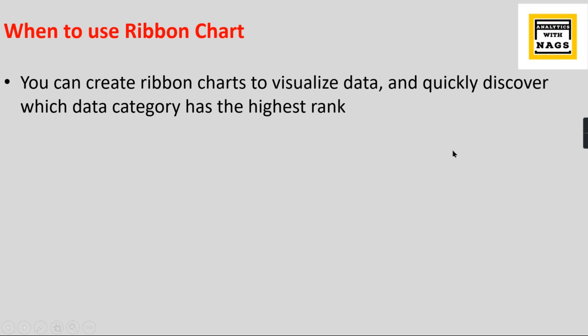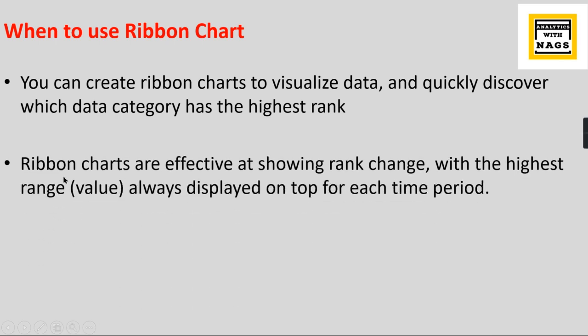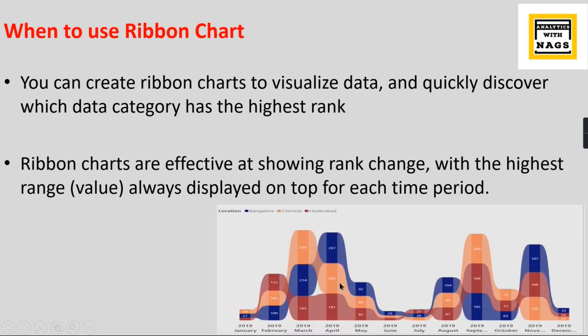Ribbon charts are effective at showing rank change. During the period from one quarter to another quarter, there will be a change in ranks. You can easily visualize over each time period. Let's try to check it out here.